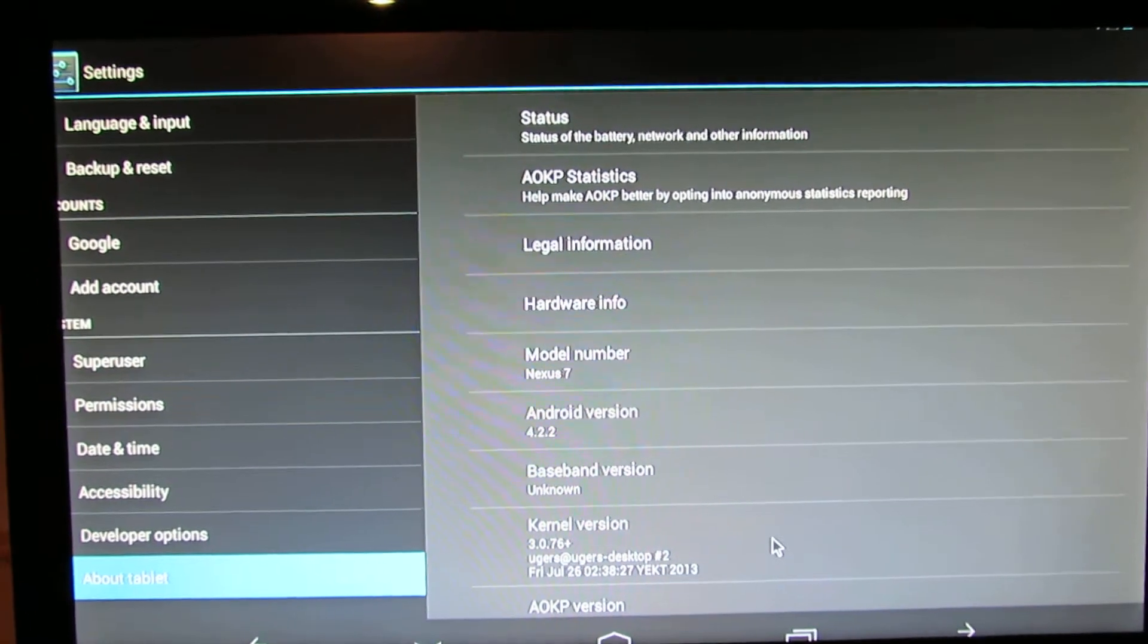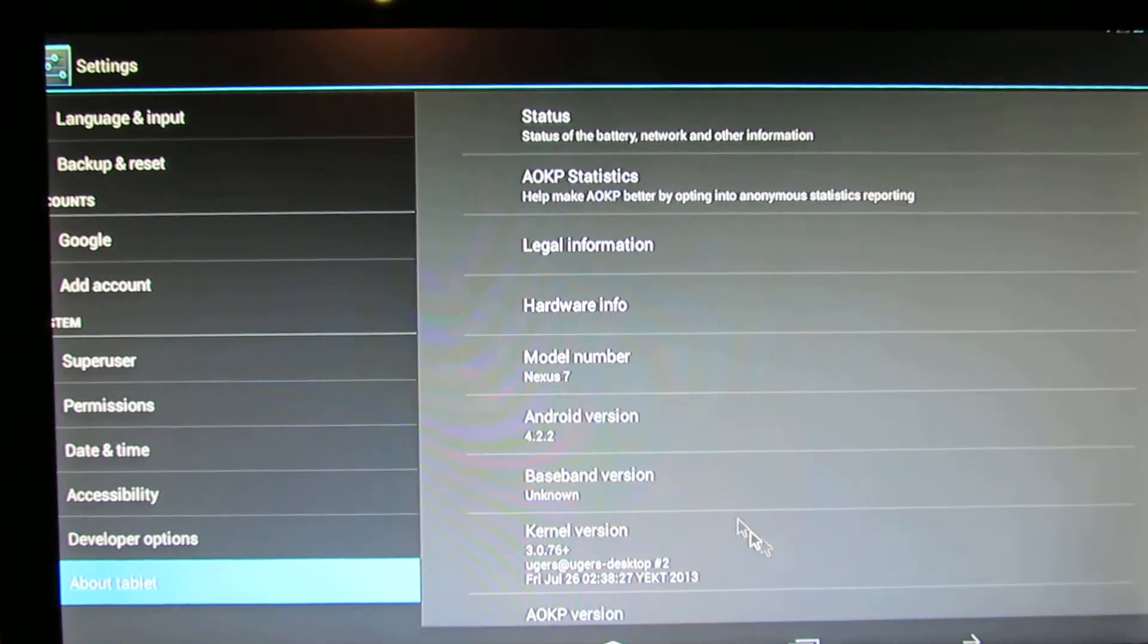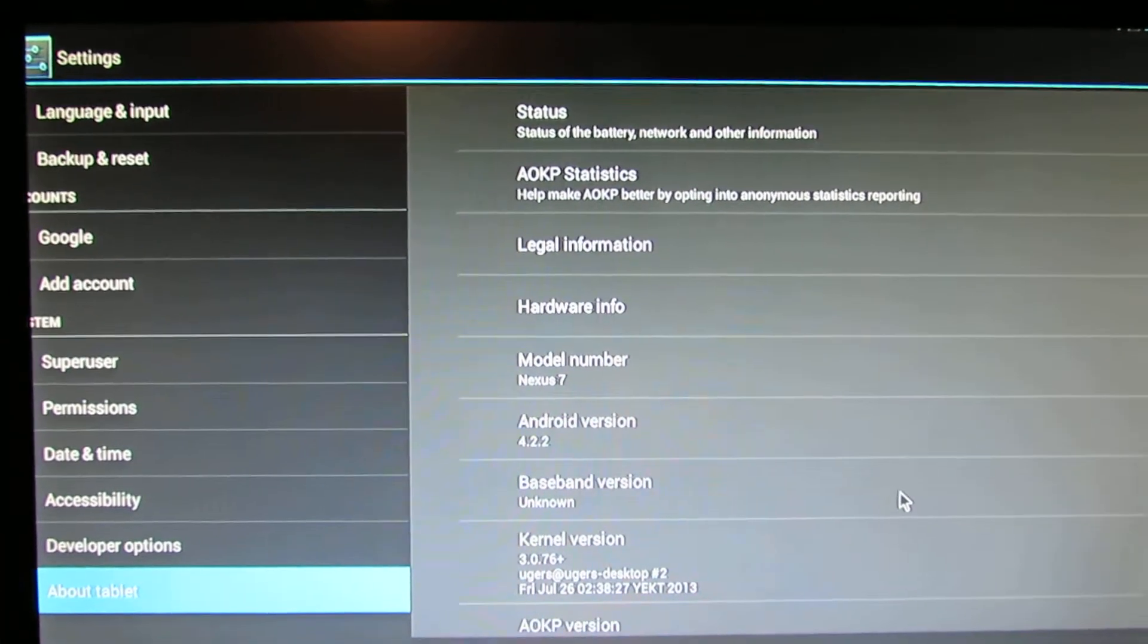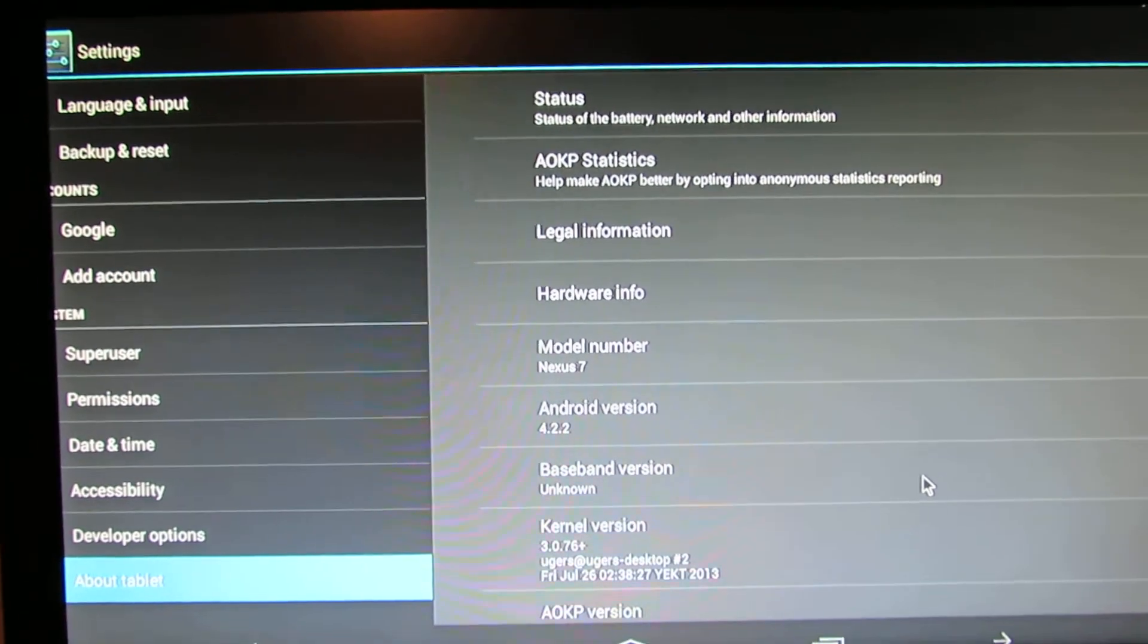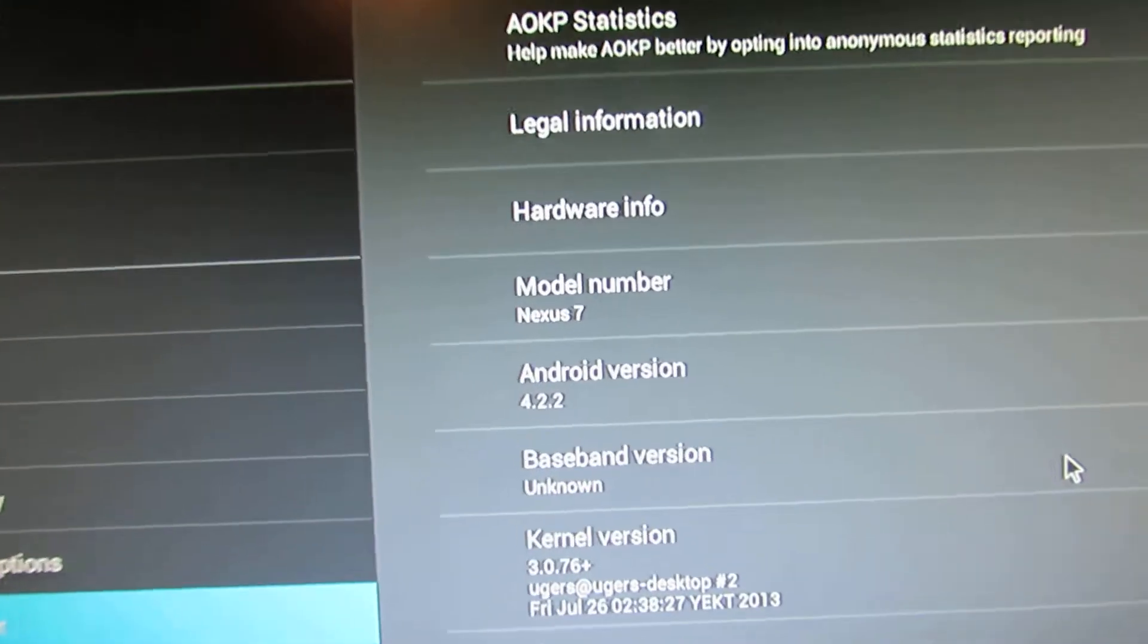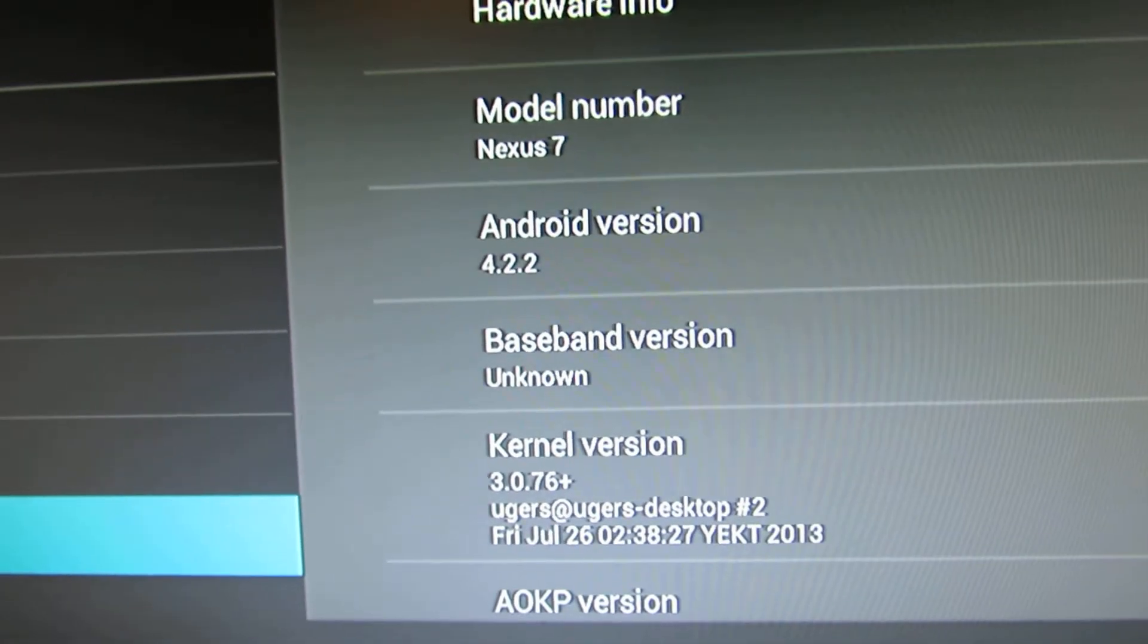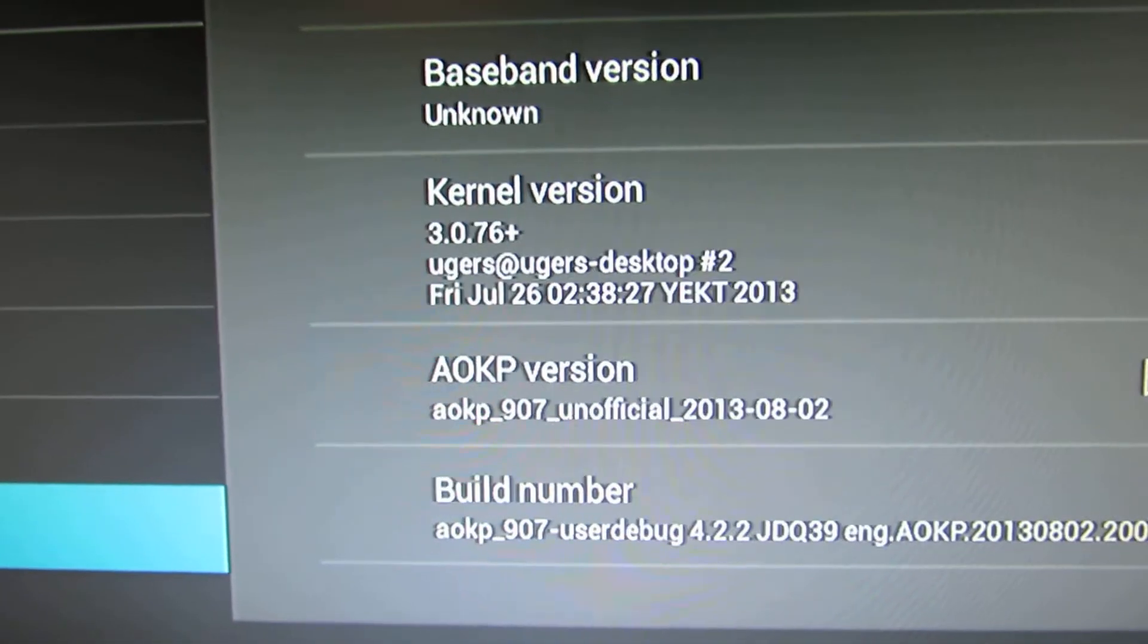Let's have a preview on that. So, as you can see, this is made for model number Nexus 7, Android Jellybean 4.2.2, kernel version 3.0.76+.